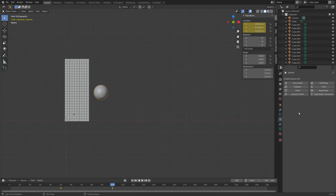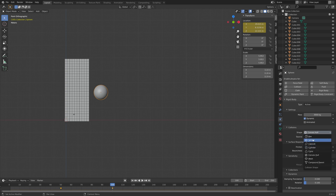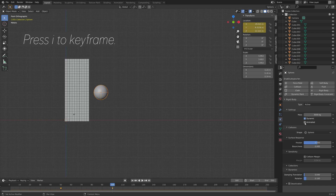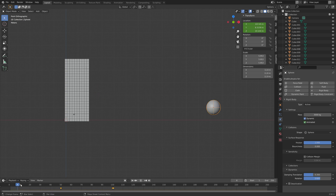Enable the rigid body physics for the sphere — set the mass to three metric tons and the collision shape to sphere. We need to enable animated keyframe by pressing I, then go to the next frame and disable it so that the sphere will keep moving. Set the friction to 1 and use the same values for damping translation and rotation as we did for the cubes.